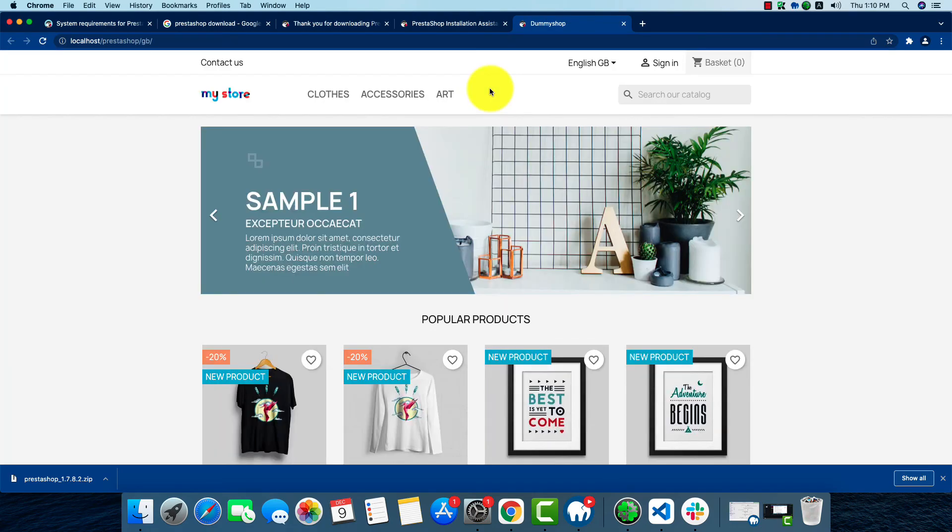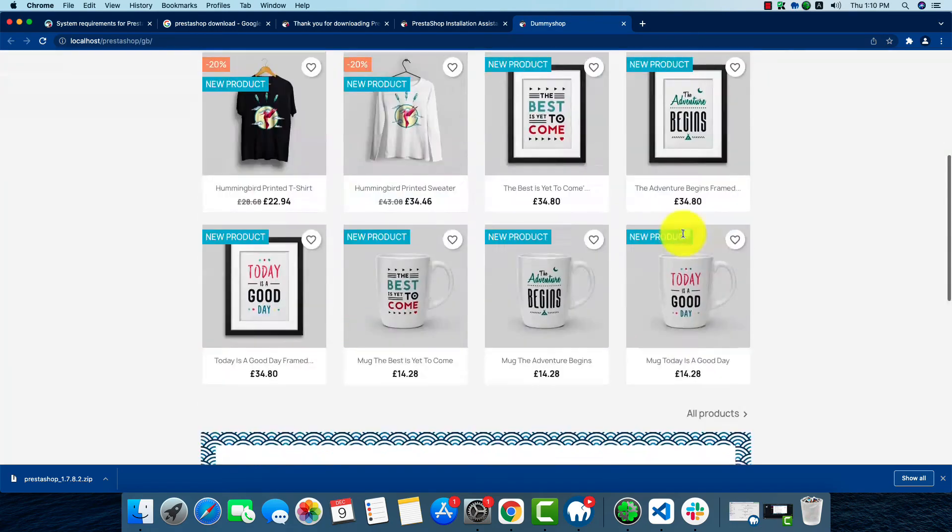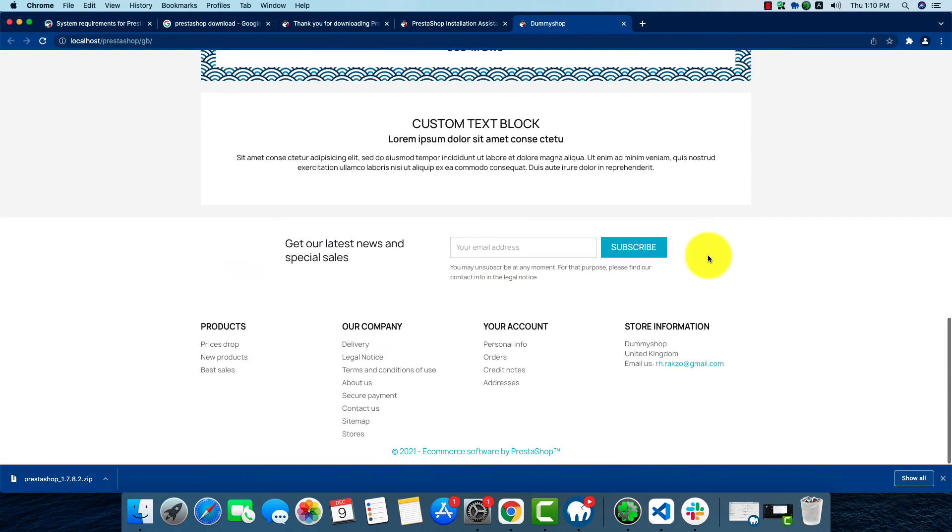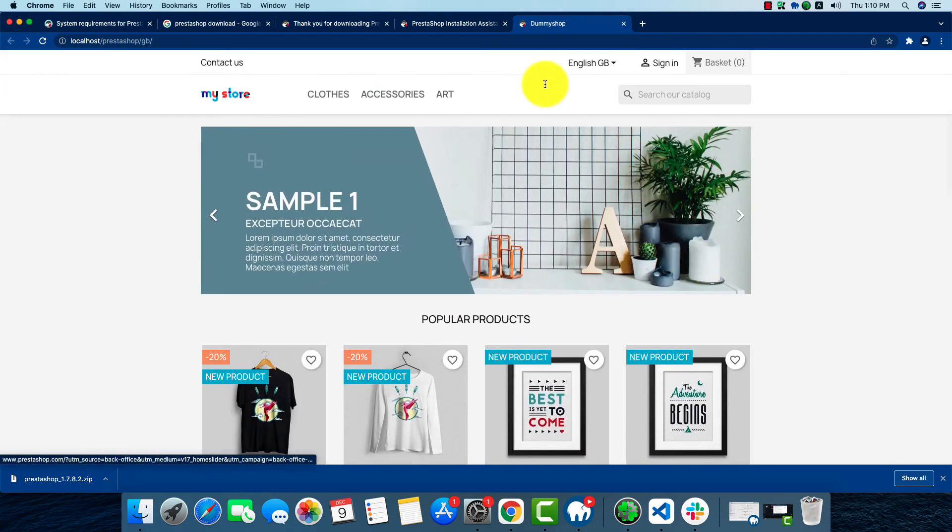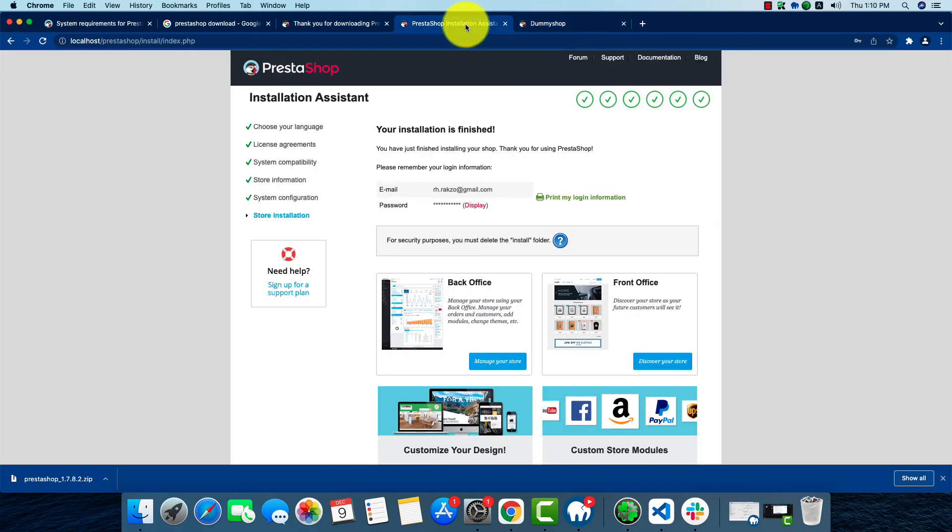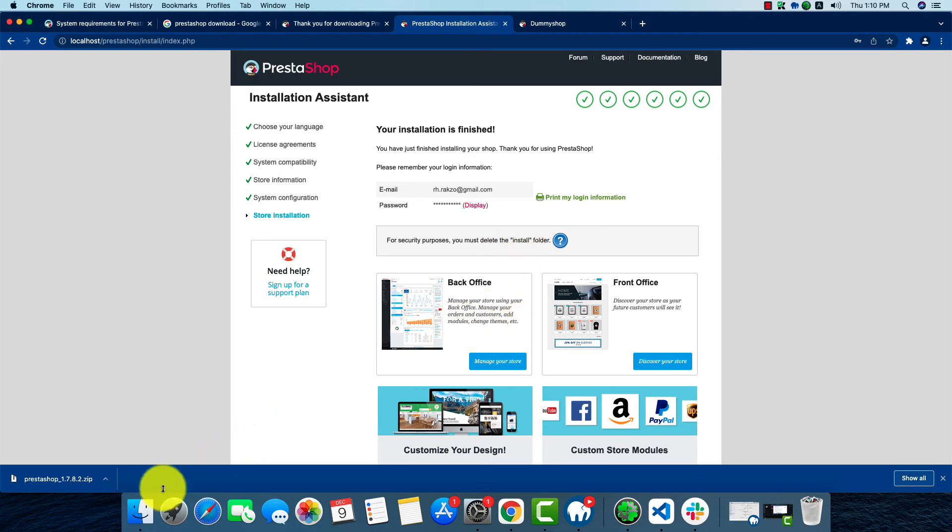As we can see, everything is perfect and fine. But if we do not delete the install folder, we cannot access the back office. Now we'll have to go to our localhost folder where we installed PrestaShop.